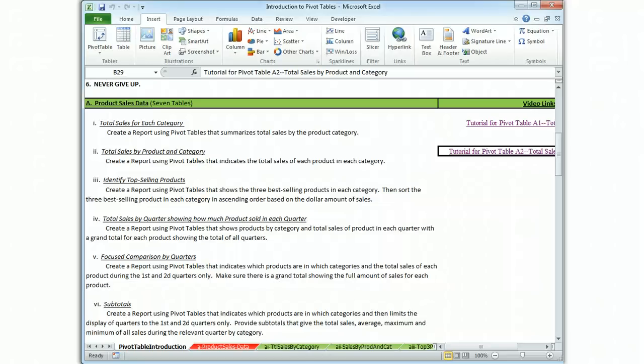I'm Brian Watkins and this is the tutorial for table A3, in which you are asked to create a report using pivot tables showing the three best selling products in each category.